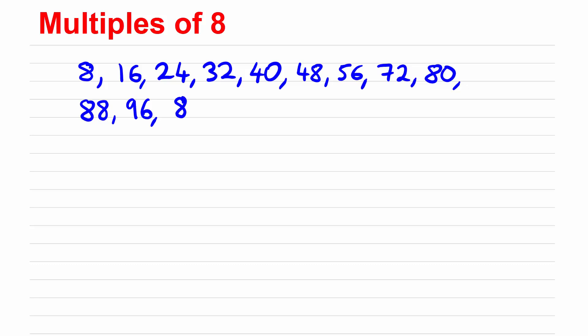So that'll give us 800 or another multiple of 8 would be 840, another one would be 1192. So all these numbers are multiples of 8.